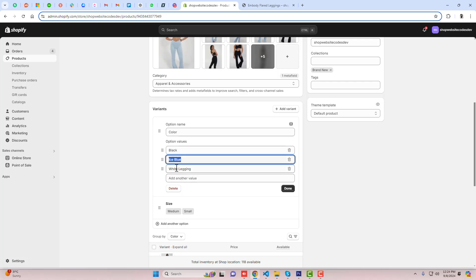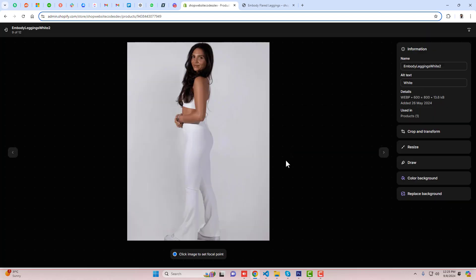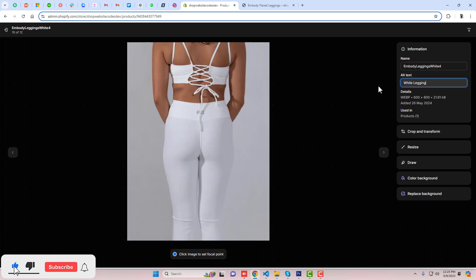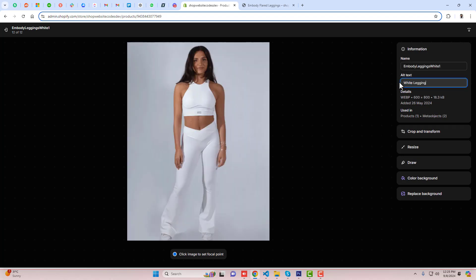For example, Black has a capital B, so make sure you are using a capital B on the images also. Similarly for ice blue, you have to mention the same thing. For white legging, click on the image and you can see the color name is 'white legging', so paste 'white legging' there and save the changes. Move ahead and update the remaining images with 'white legging' and save.